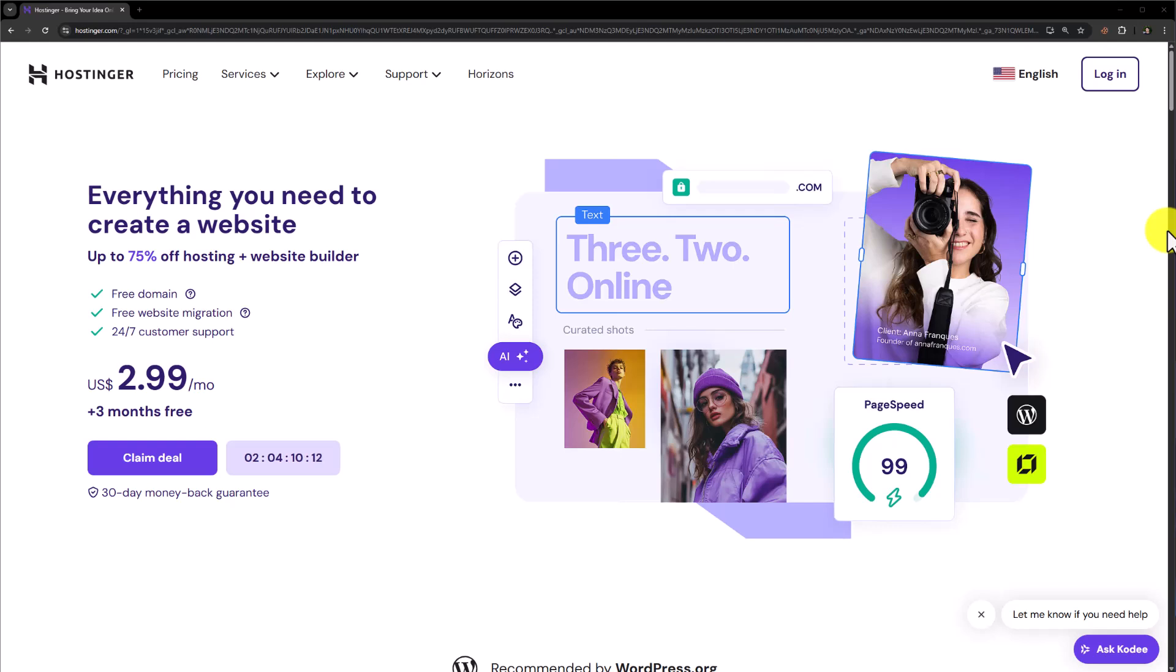Hi everyone, in this video I am going to show you how to open Hostinger cPanel. So let's see how we can do it.